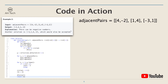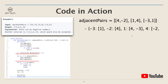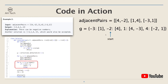Now let's see the code in action. We'll be looking at example two. The input adjacent pairs are [4,-2], [1,4], and [-3,1]. With this adjacent pairs array we can create a graph. Notice that keys -3 and -2 only have one neighbor each, which means they are either the head or the tail in the original array. So we can pick either one as the starting point — here we'll pick -2 as start.